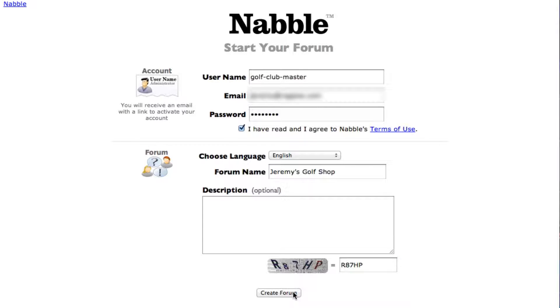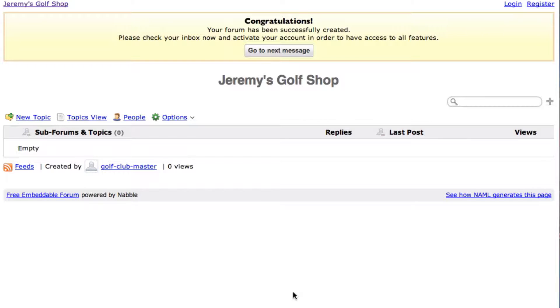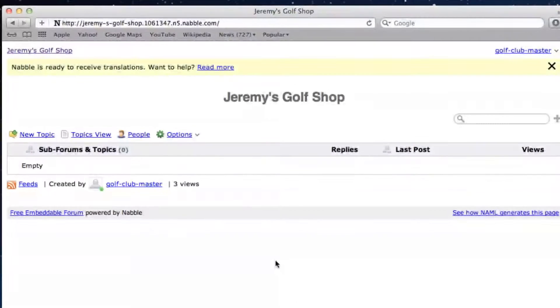When you are done, you will be taken to your forum. You will need to then open the confirmation email that you will be sent, and then click to confirm. When you have been confirmed, your forum will look something like this.